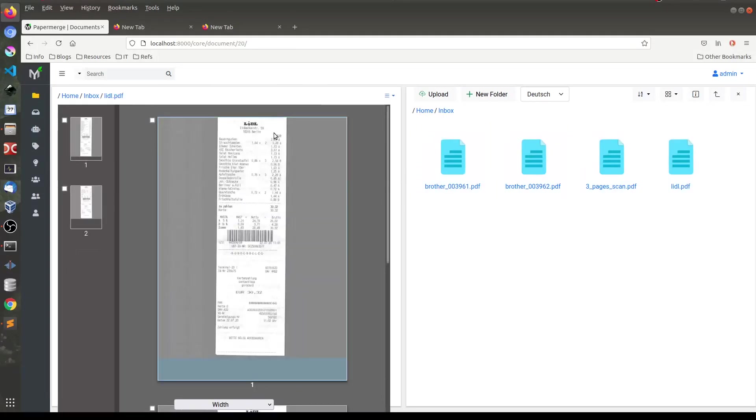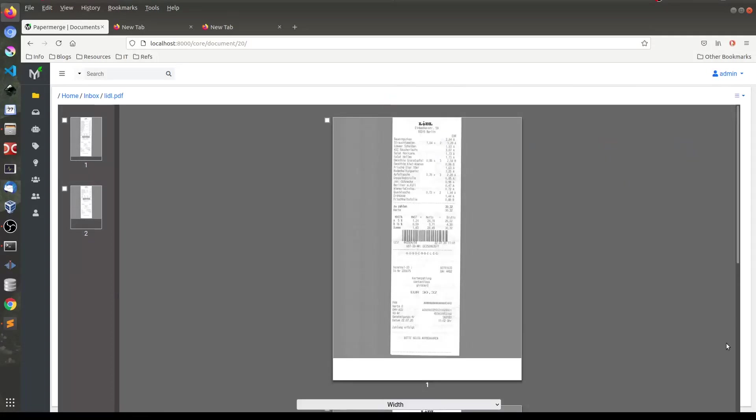Obviously if you want to leave only one panel with this document open, you'll click on this close button. Like this.